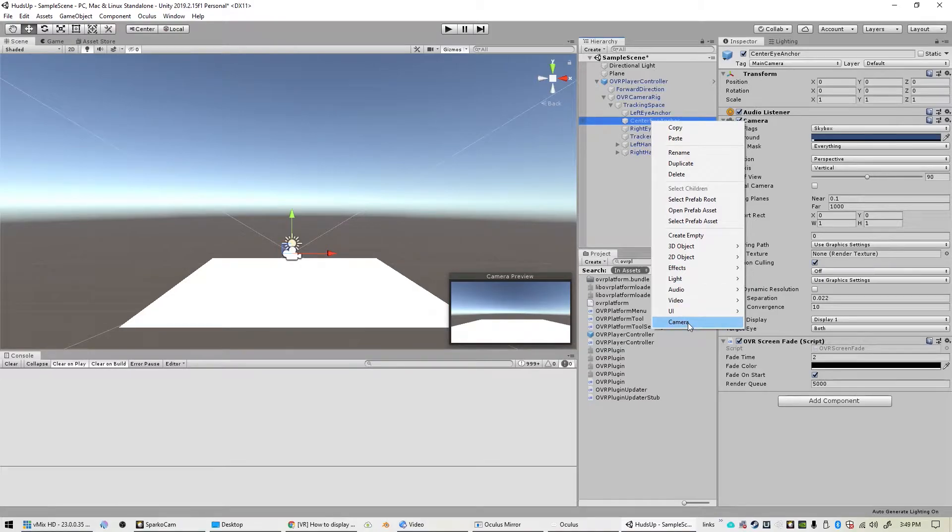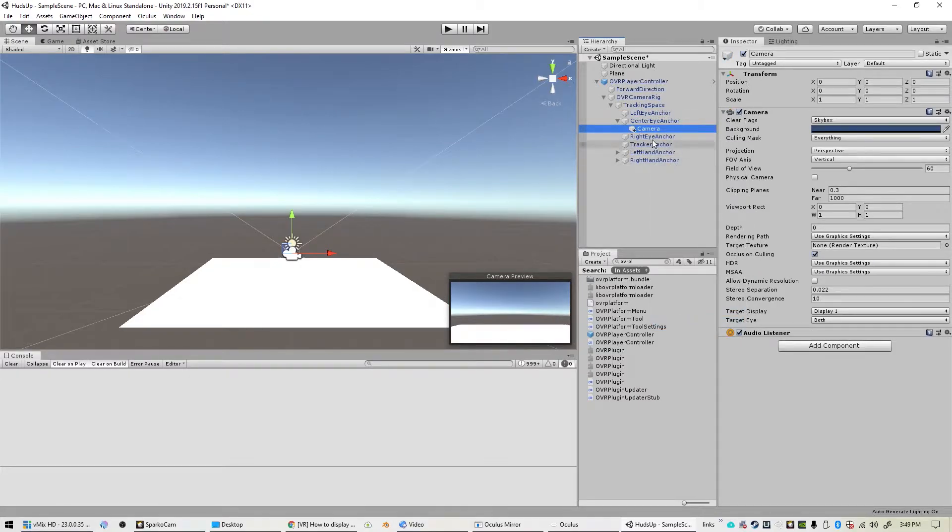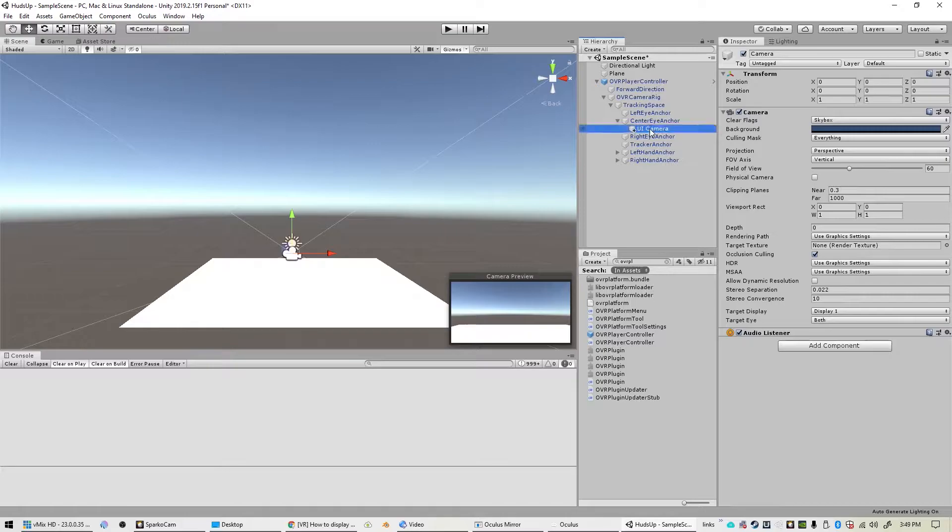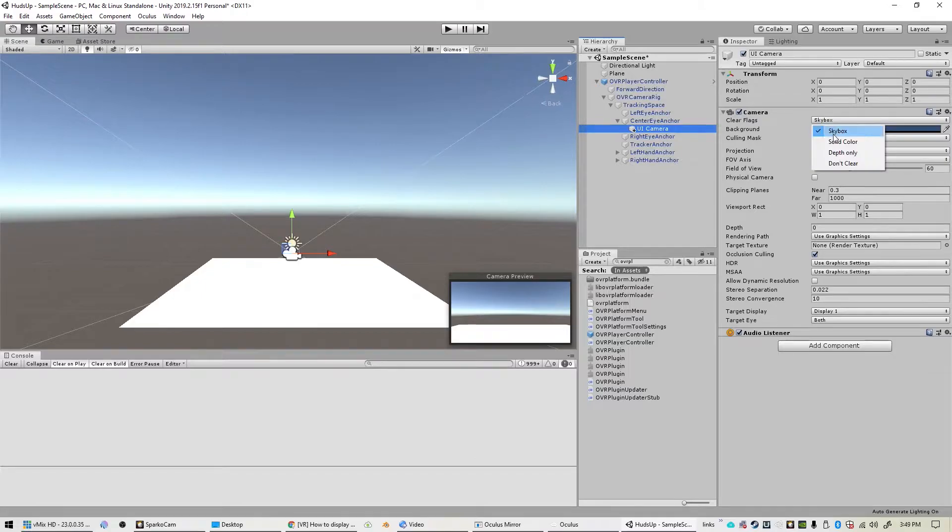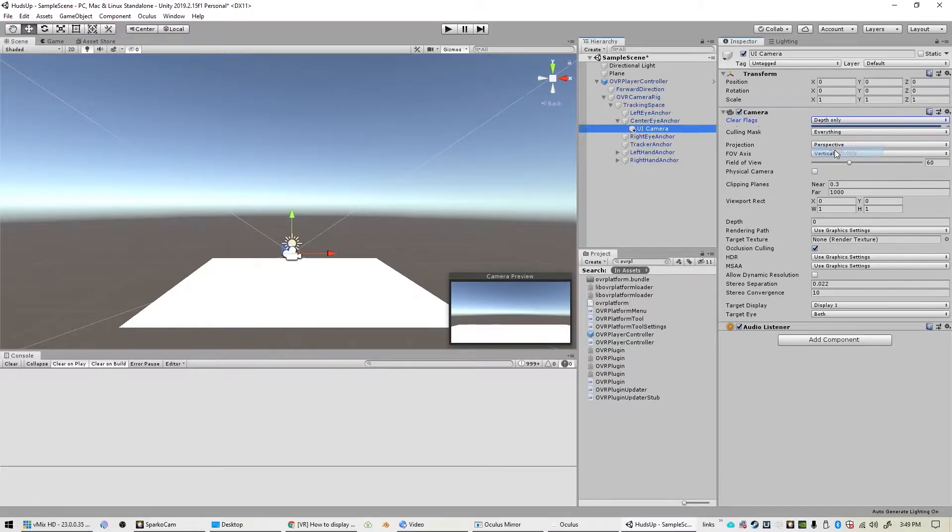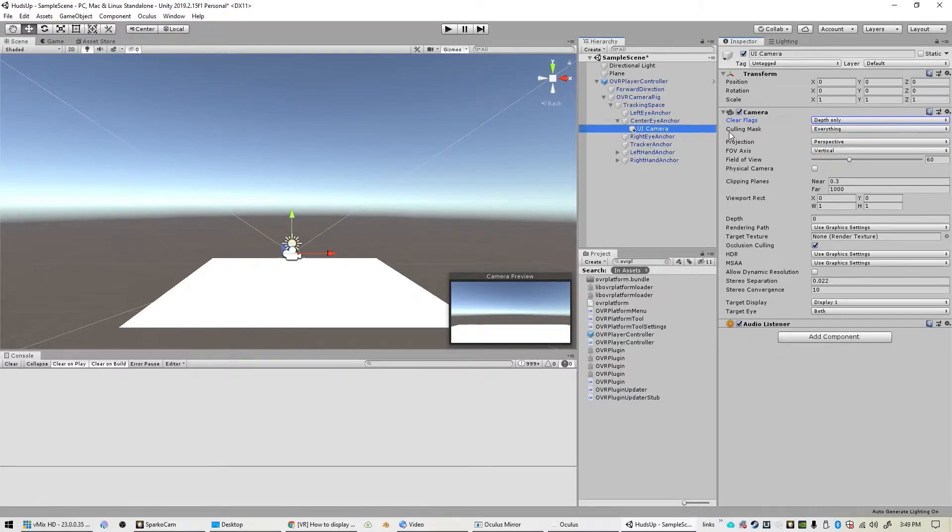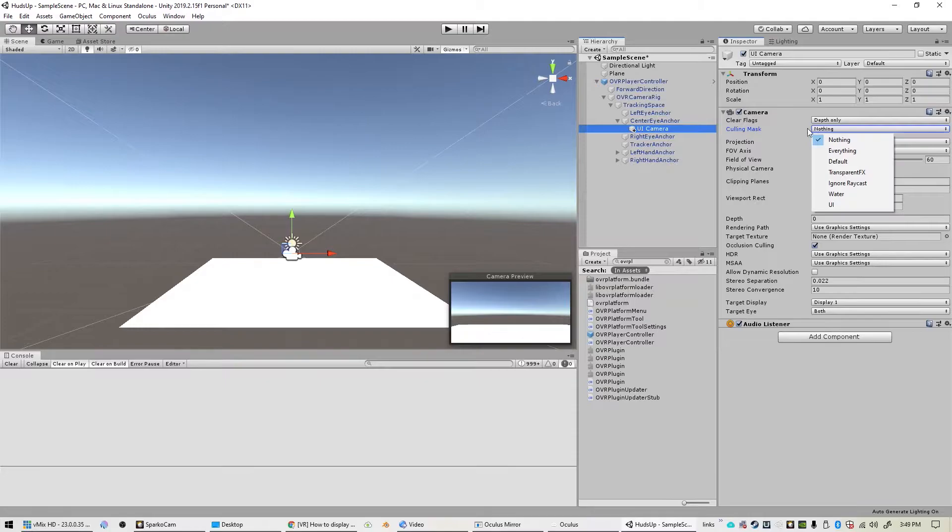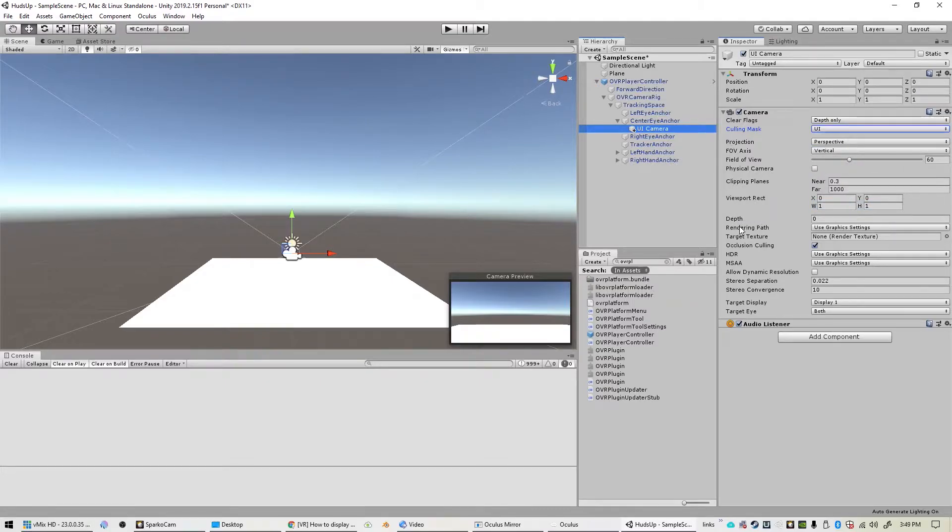We'll call that UI camera and we're going to change some settings for that particular camera. The clear flags need to be set to depth only. The culling mask needs to be set to nothing and then switched over to UI. And then very important is depth right here.